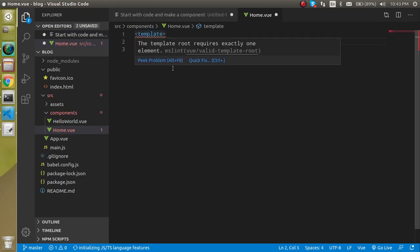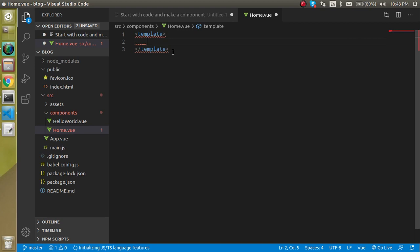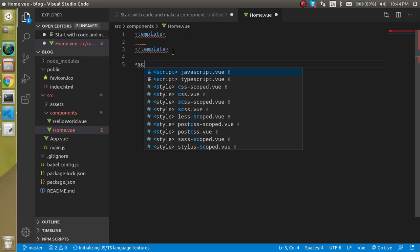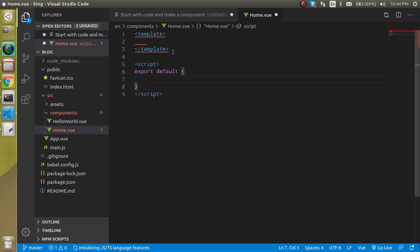One is the template. Here we will write our complete HTML part. Then we have a script. In the script we will write some JS code, and here we can also write the style but we are not going to focus on the style for the moment.